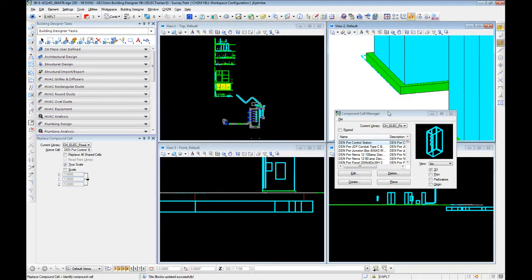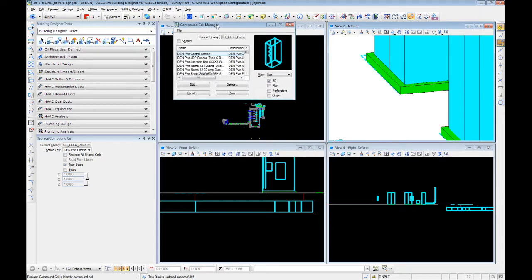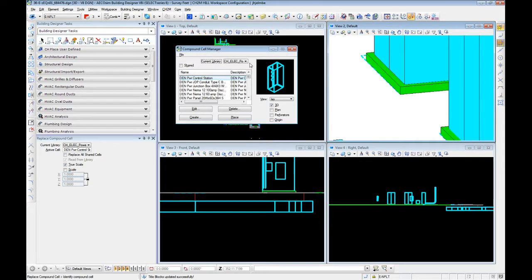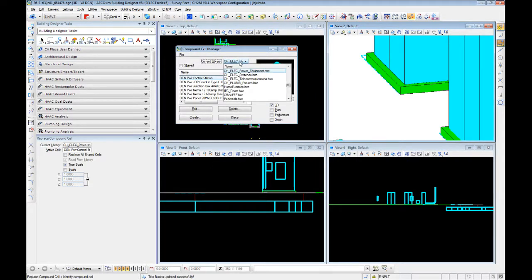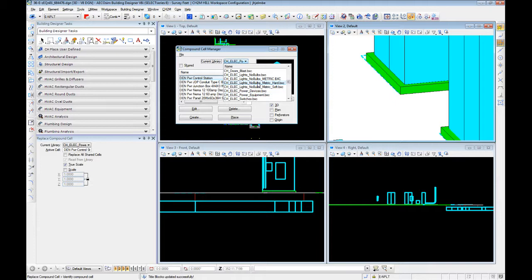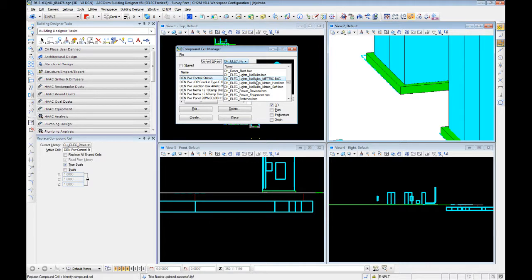So within our compound cell library, within CH, we have a number of those available to us. Electrically, we have a series of lights. Lights, no bulb, which is the one we use on pretty much any project in North America. We have a metric.